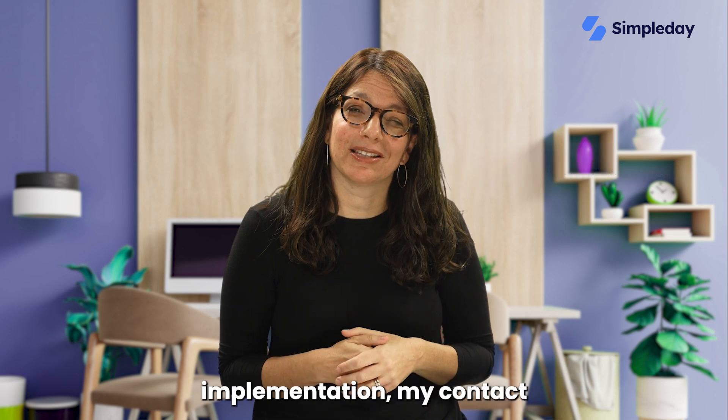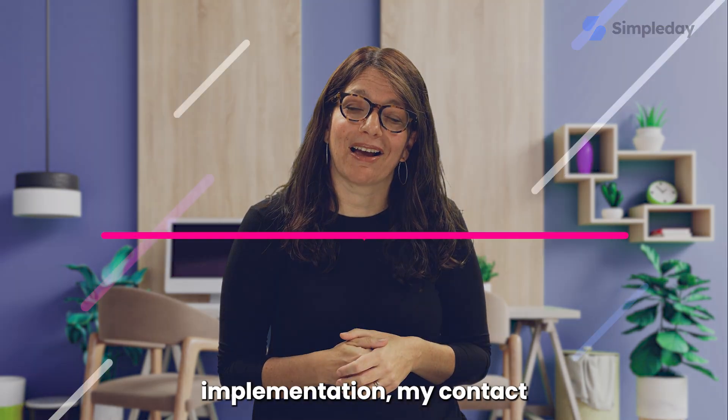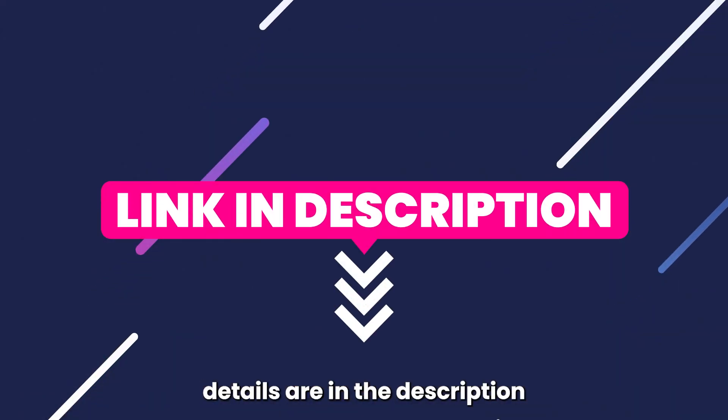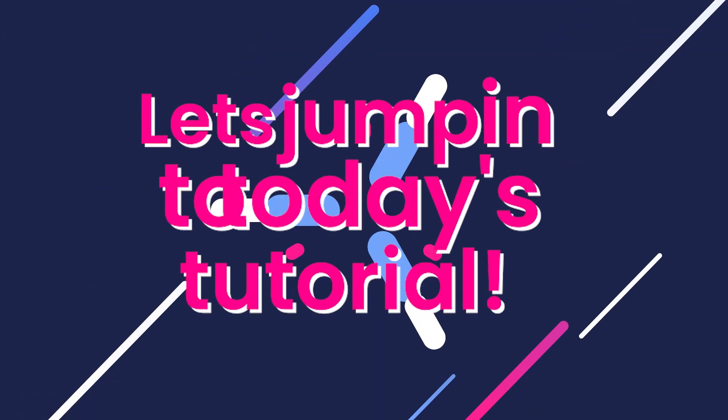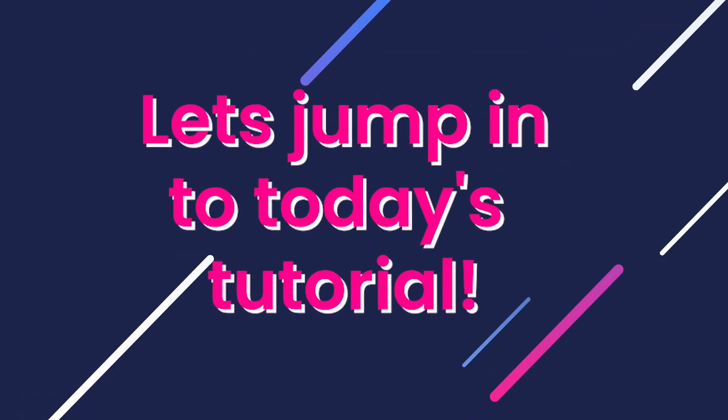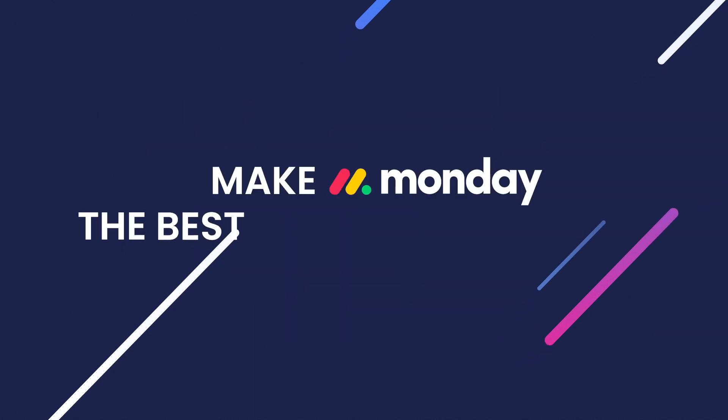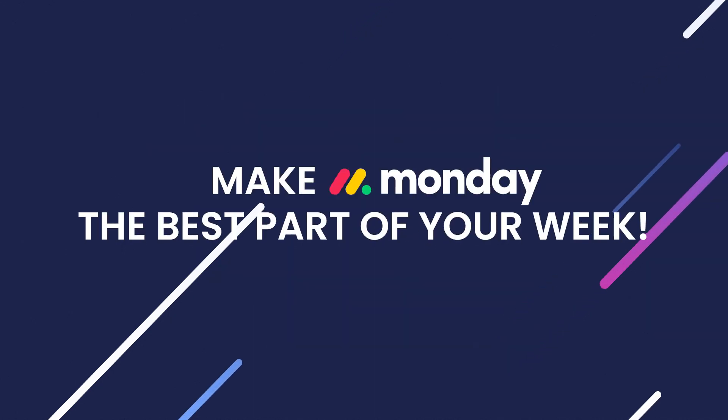If you need help with a custom implementation, my contact details are in the description below. Let's jump into today's tutorial and make Monday the best part of your week.